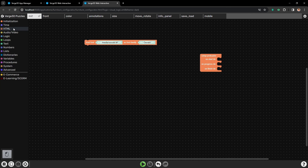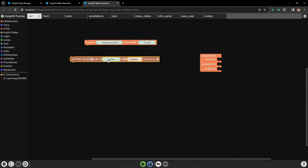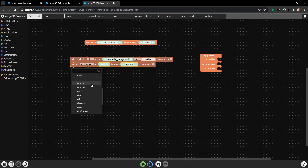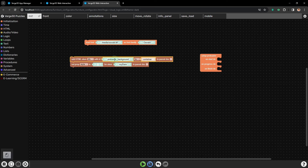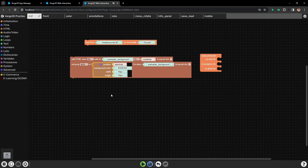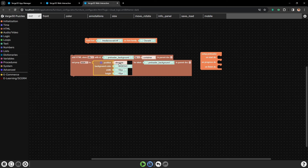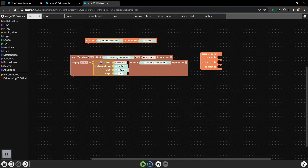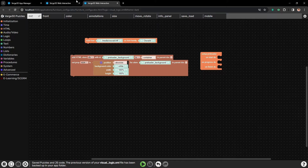So first let's create a background for our new preloader. Let's add a div element and call it preloader background. And let's set its style directly on the element. Let's place here the puzzle with style properties: the position will be absolute, the color white, and both height and width 100%. Thus this background will take all the place of the application on the screen.